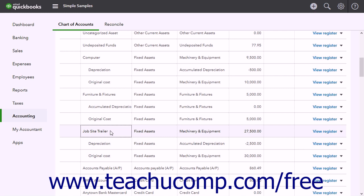Since fixed assets are useful for a long time, you don't completely charge their entire cost to the year in which you purchased them. Instead, you spread their cost over several years, called the useful life of the asset.